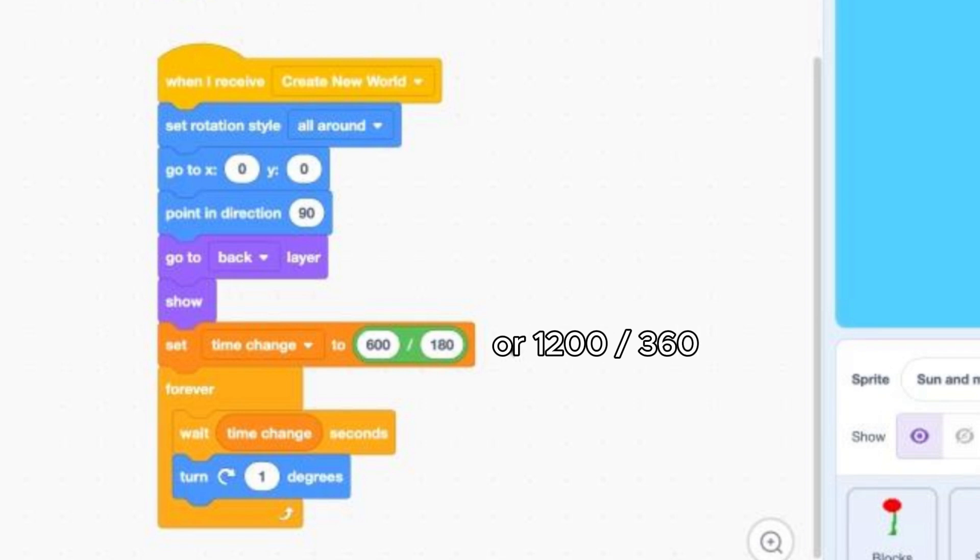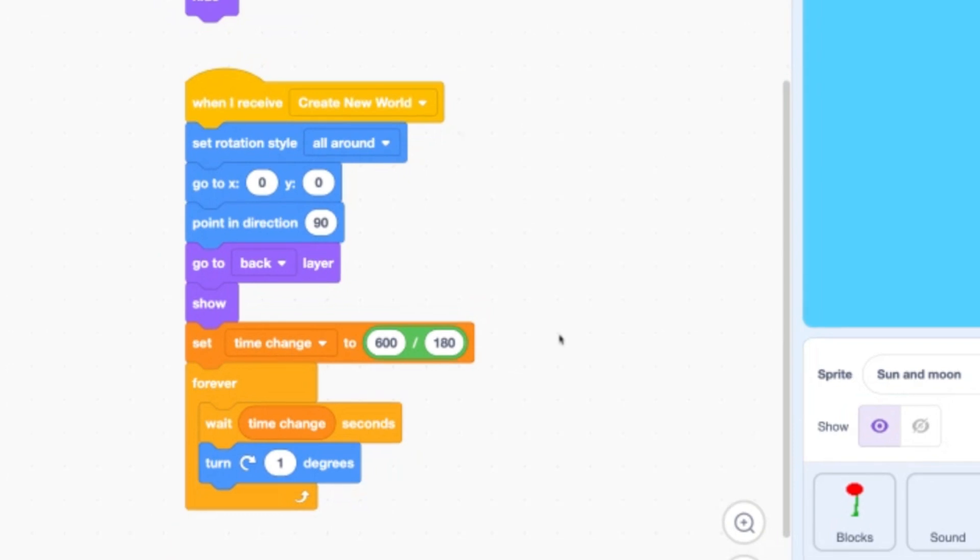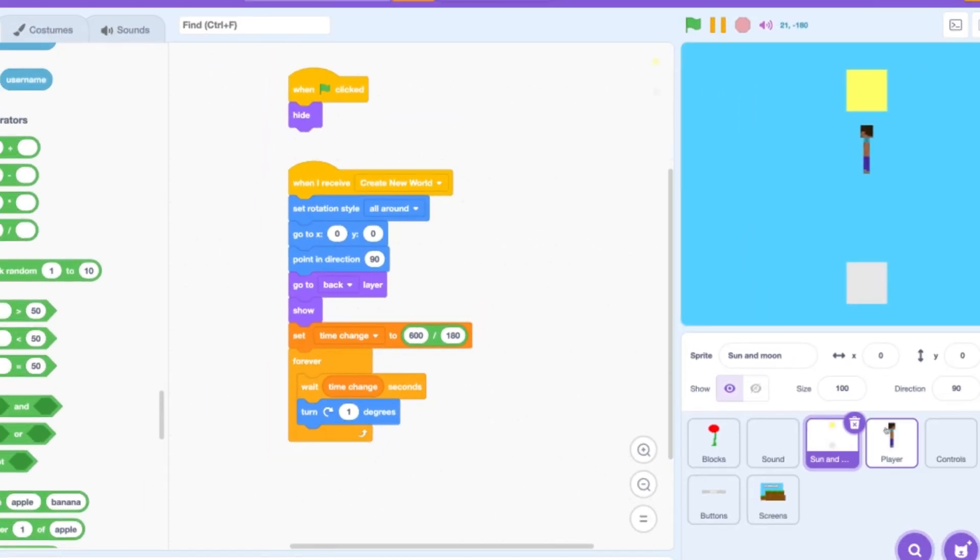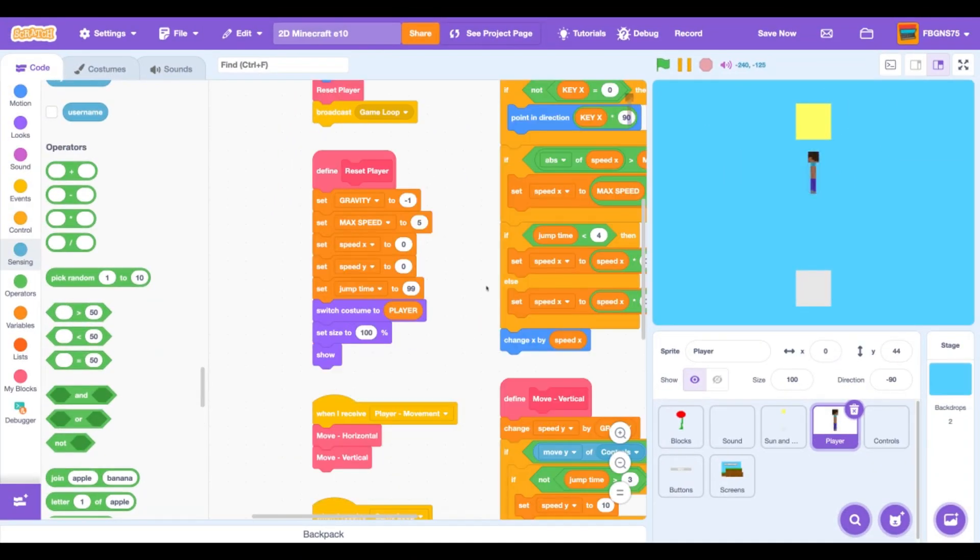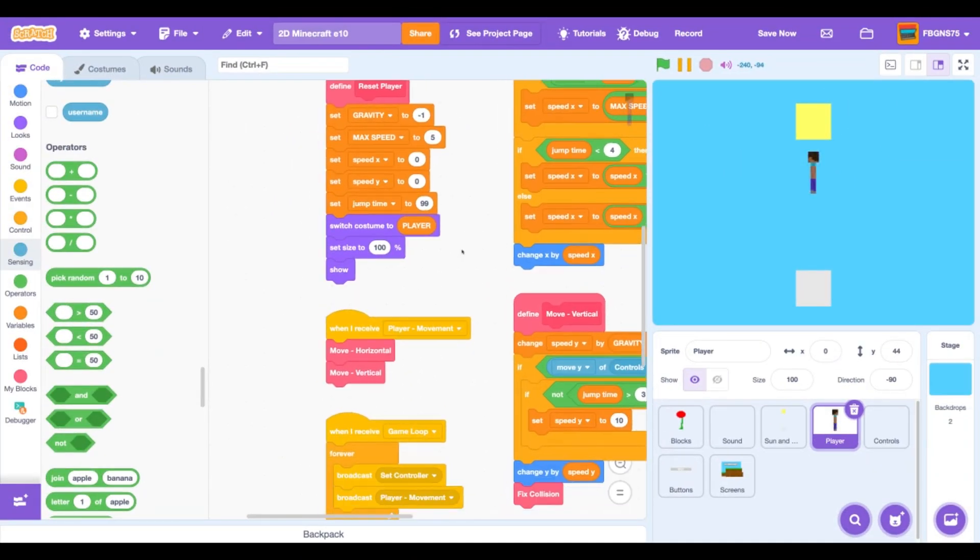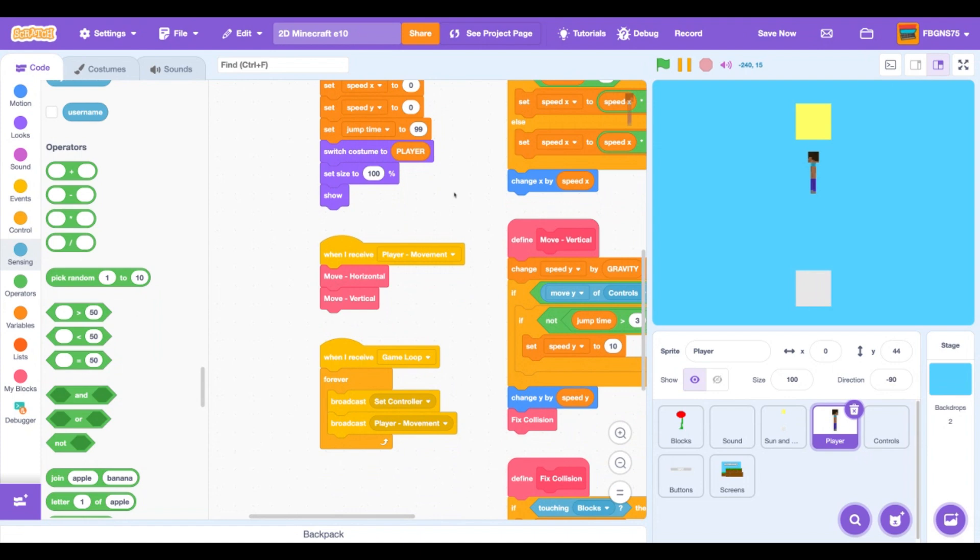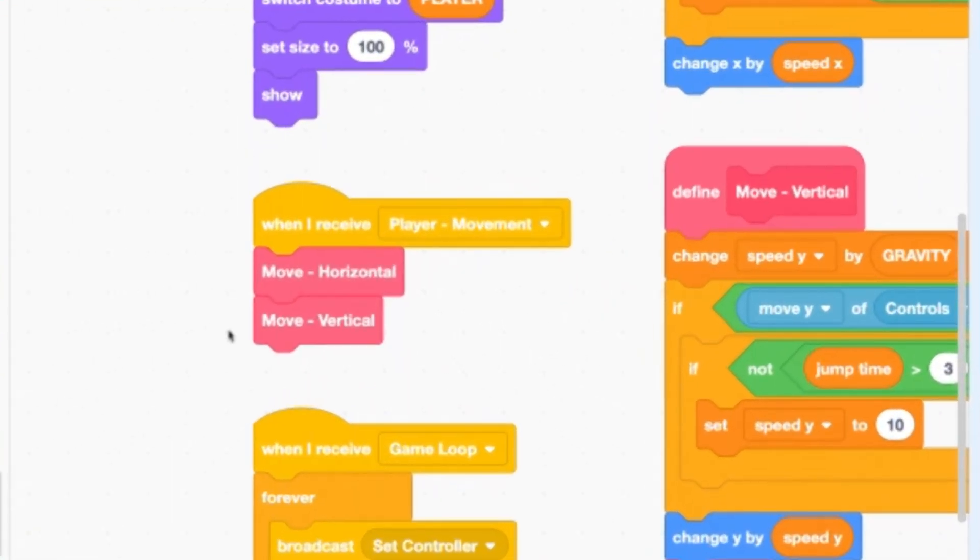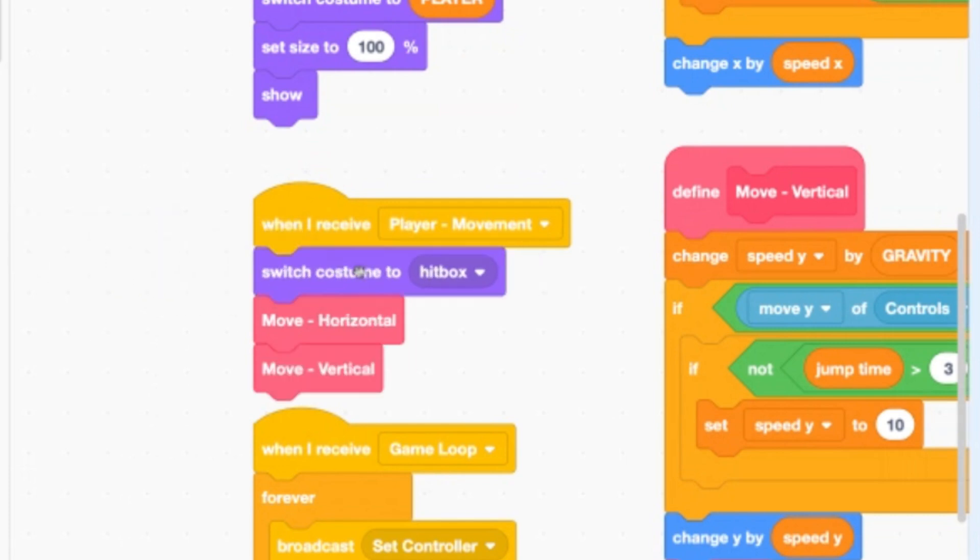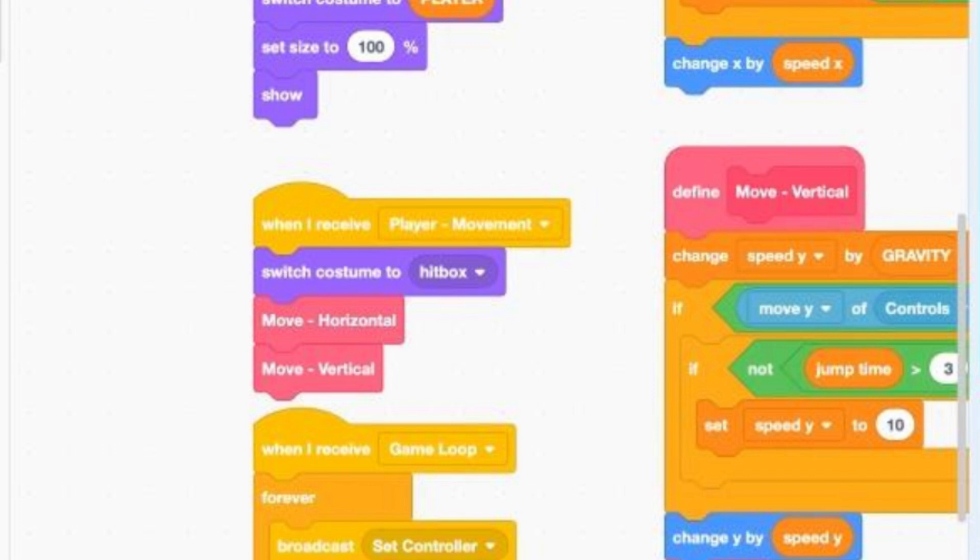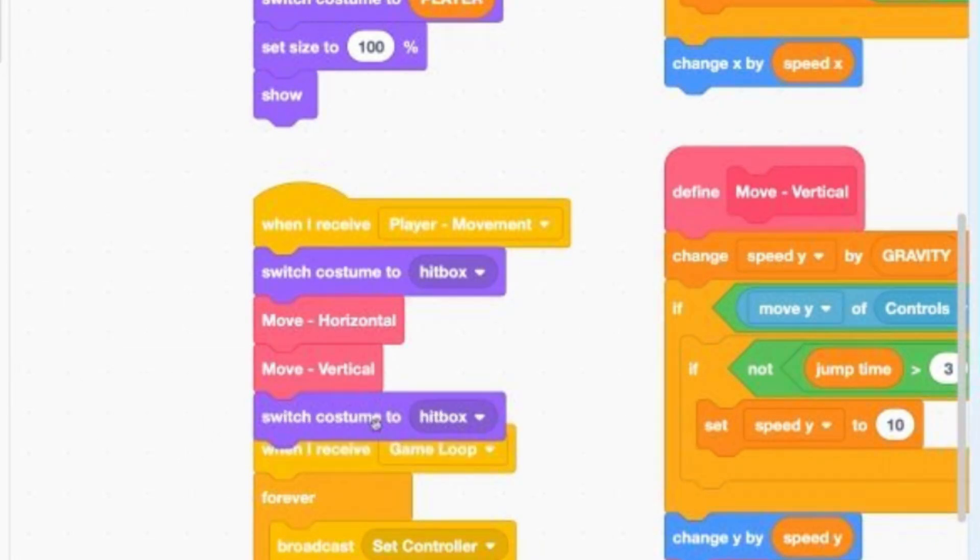All right, next tweak. Click into the player sprite and find the when I receive player movement script. Remember that hitbox costume that we brought in at the beginning of the episode? Well, we're going to use it now. So before we run any code, add a switch costume to hitbox so any code will use the hitbox costume for collision detection. But the player is not allowed to see that hitbox costume at all, so after all the code add a switch costume to what are we supposed to switch to?